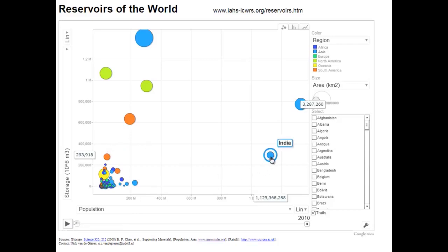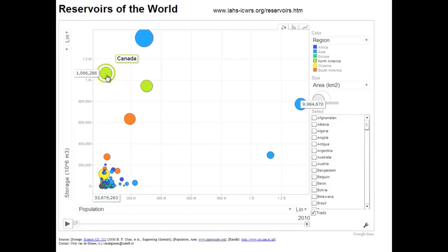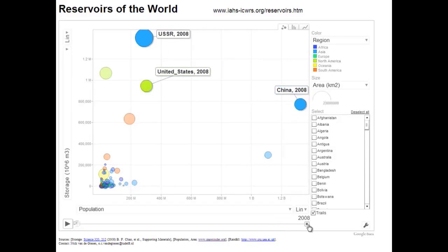One example is India — a lot of people, but not so much storage. Another one is Brazil, which is really coming up in terms of storage. Another interesting case is Canada — a lot of storage, not so many people. But the three main countries important for the 20th century are of course the USSR, the United States, and China. Let's look a bit more at what they did in the last century.